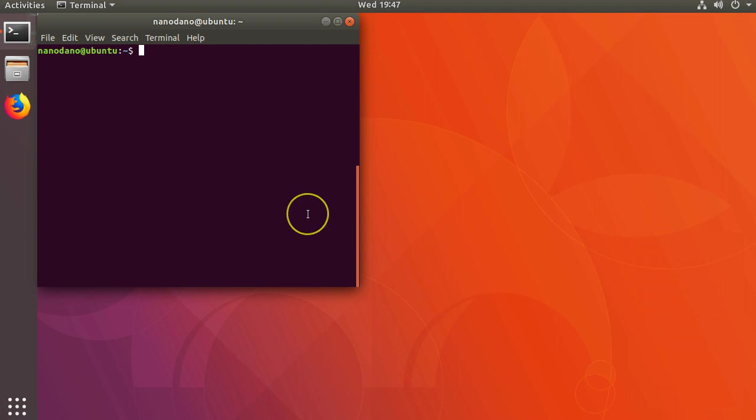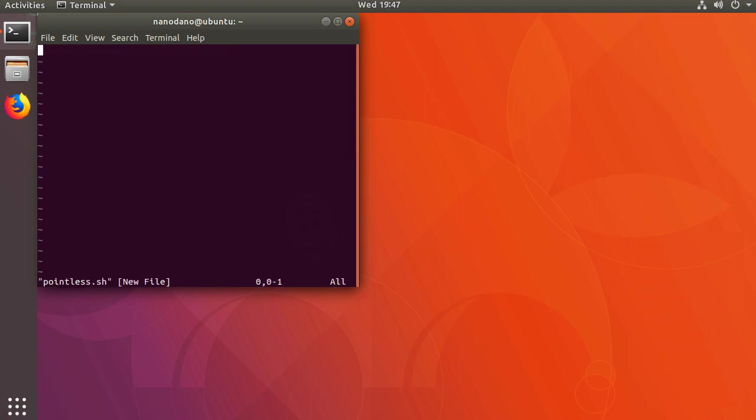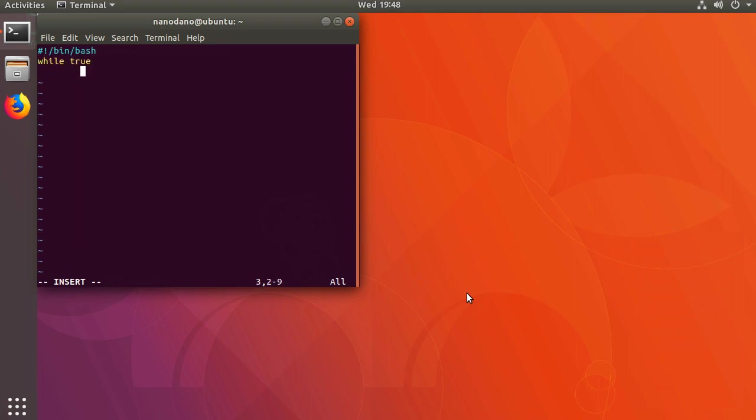For this tutorial, let's create a bash script that will act as our service. I'll make a file here called pointless.sh. In pointless.sh I'll add a shebang, create an unending while loop, and inside it just echo the current time and then sleep for a second.